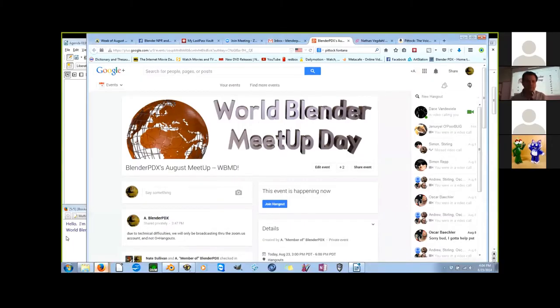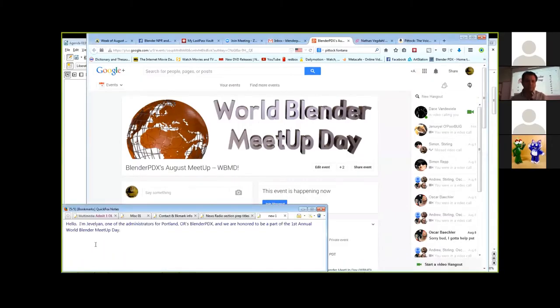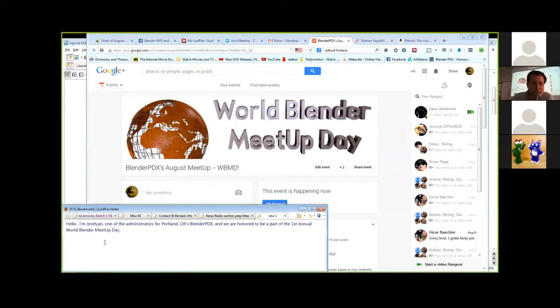Hello, I'm Jim Valian, I'm one of the administrators of Portland, Oregon, Blender PDX. We are honored to be a part of the first annual World Blender Meetup Day.